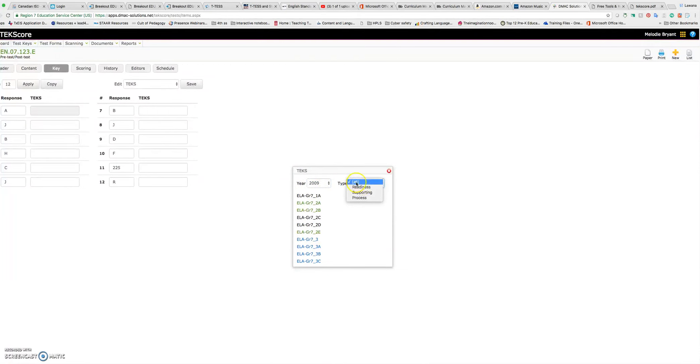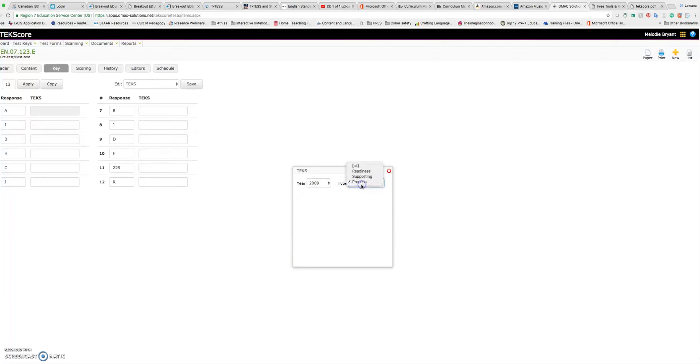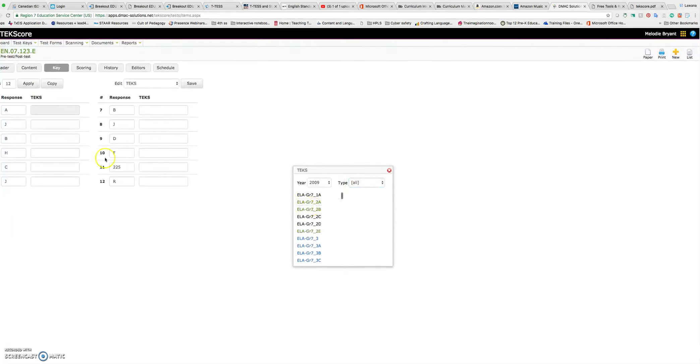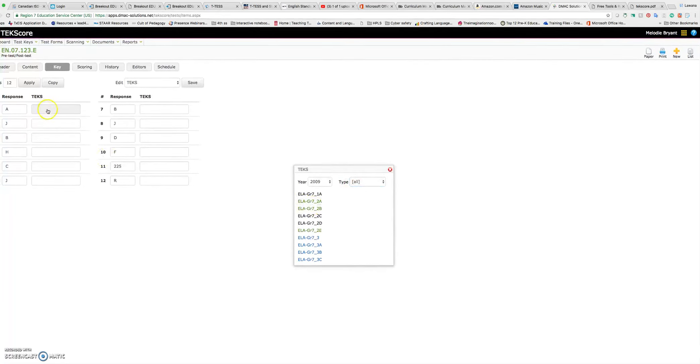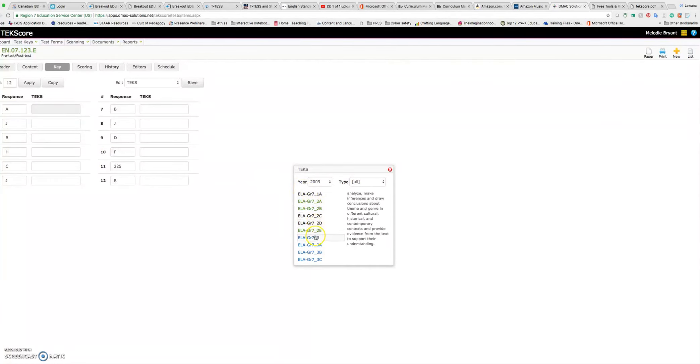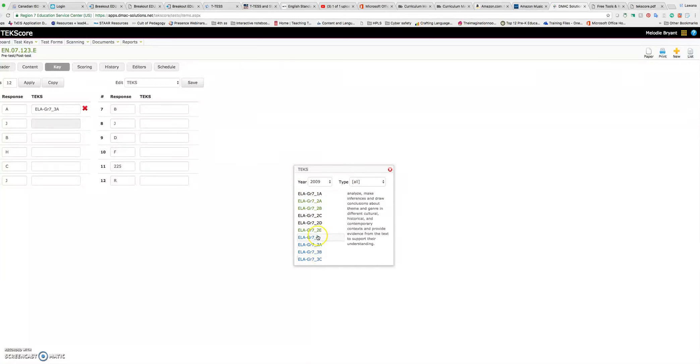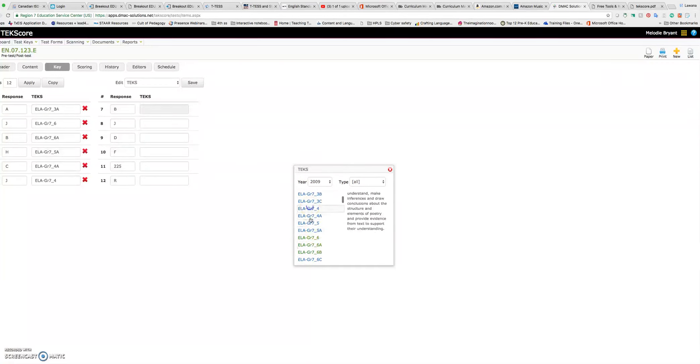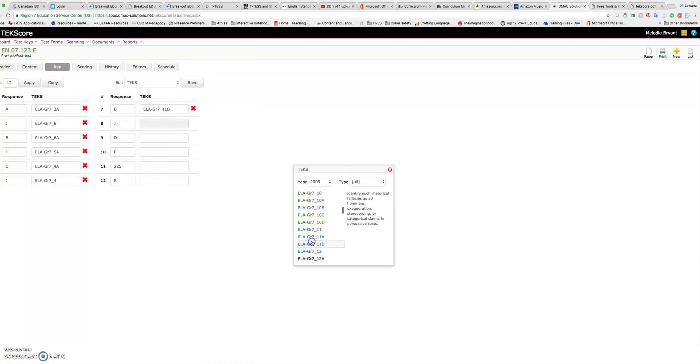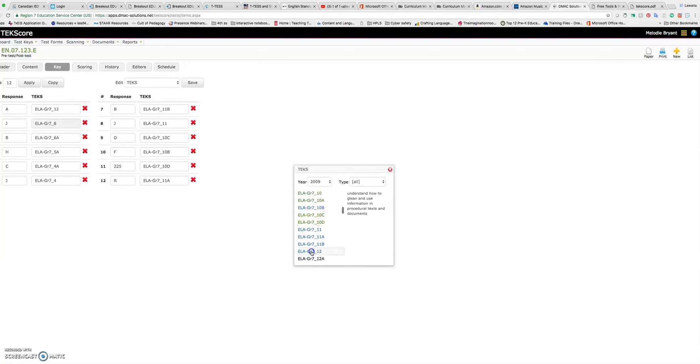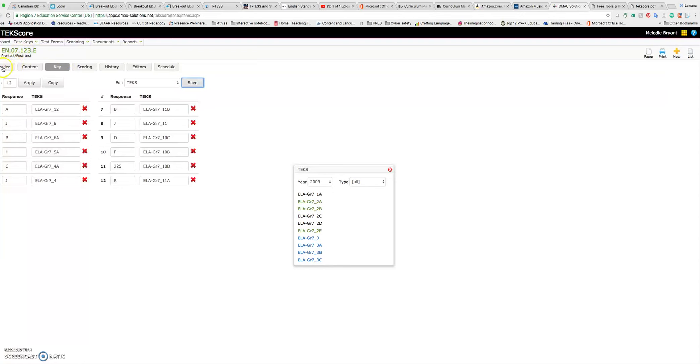You can click over here for just readiness, just supporting, or just process, or all. And then you just simply, it's already clicked over here on number one. I just go through. I can scroll over. Let's say I'm going to describe themes. I'm going to just click through and do a bunch of these just so you can kind of see how quickly you can assign a TEKS. So now I have these TEKS assigned and I'm going to save that. So I've got my header. I've got my content. I've got my key.